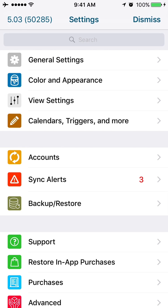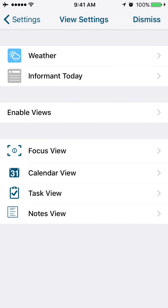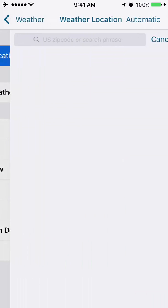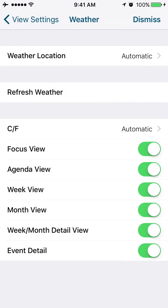Next up we're going to run through the view settings. On the view settings, you'll see some of the different options here. We're going to go into weather. So this is where you've got a number of different settings associated with your weather. If you want the automatic selection for the weather, you can just leave it on automatic. If you want to choose your weather location based on a certain zip code, you can type it in there.